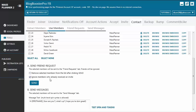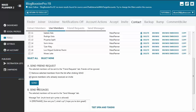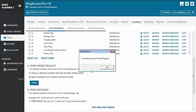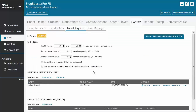Before you click Send, you will see two options: 'Remove selected members from the list after clicking Send' and 'Ignore members who already received an invite.' We don't want to remove the selected member because we might want to send them a message later on, so we'll enable 'Ignore members who already received an invite' — it doesn't make sense to send an invite more than once. Let's click Send, and you will see one member was sent a friend request.